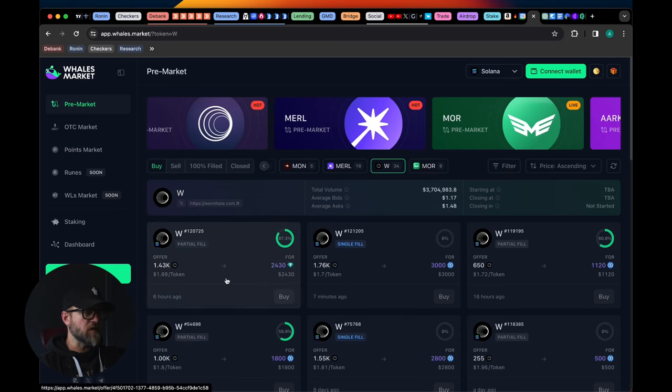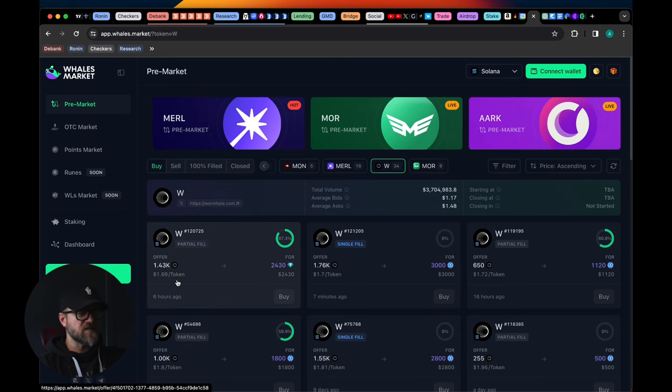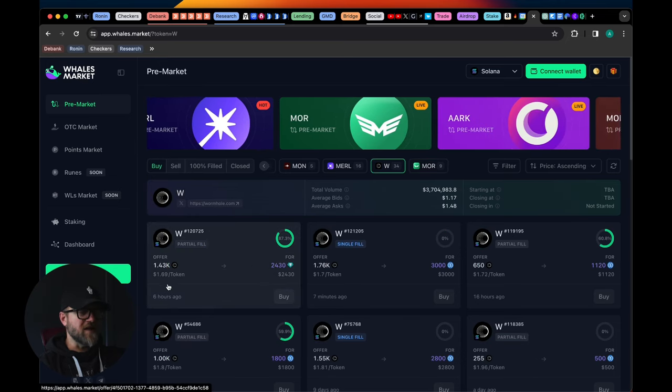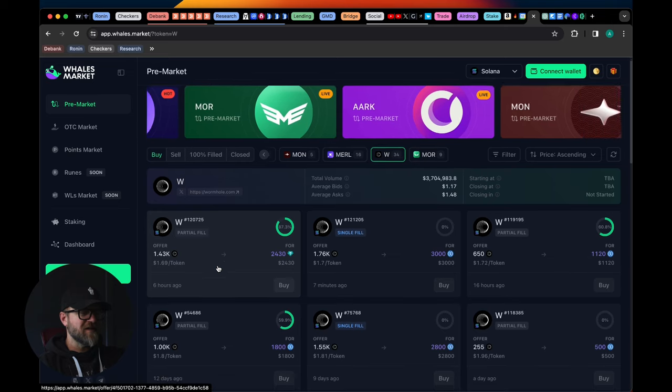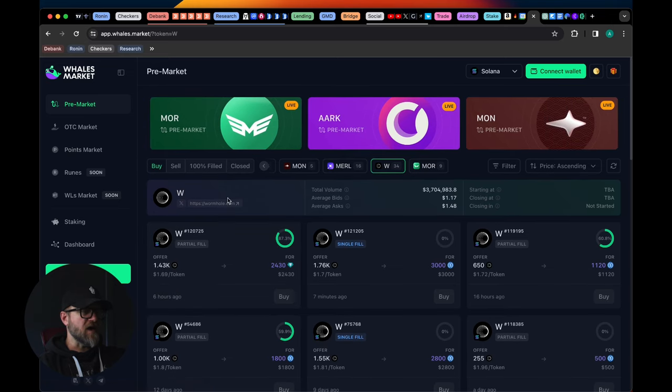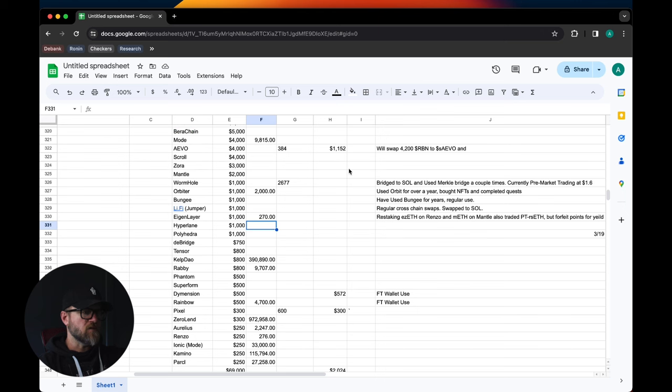But we do have a W token. Low ball price here is $1.69 per token, which is pretty great because as of last week we found out how much W tokens we'd be getting.